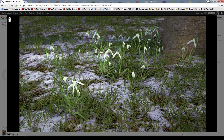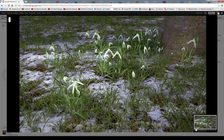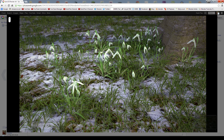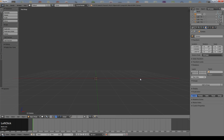Hi there. In this tutorial, which may become a multi-part tutorial depending on how quickly we go along, I'm going to show you how to create a scene like this. In this scene we've got the bottom of the trunk of a tree, some grass, a partially snow-covered ground, and obviously the main element of the scene is the snowdrops, and there's a little bit of depth of field in there as well. So let's just go straight into it and get started.